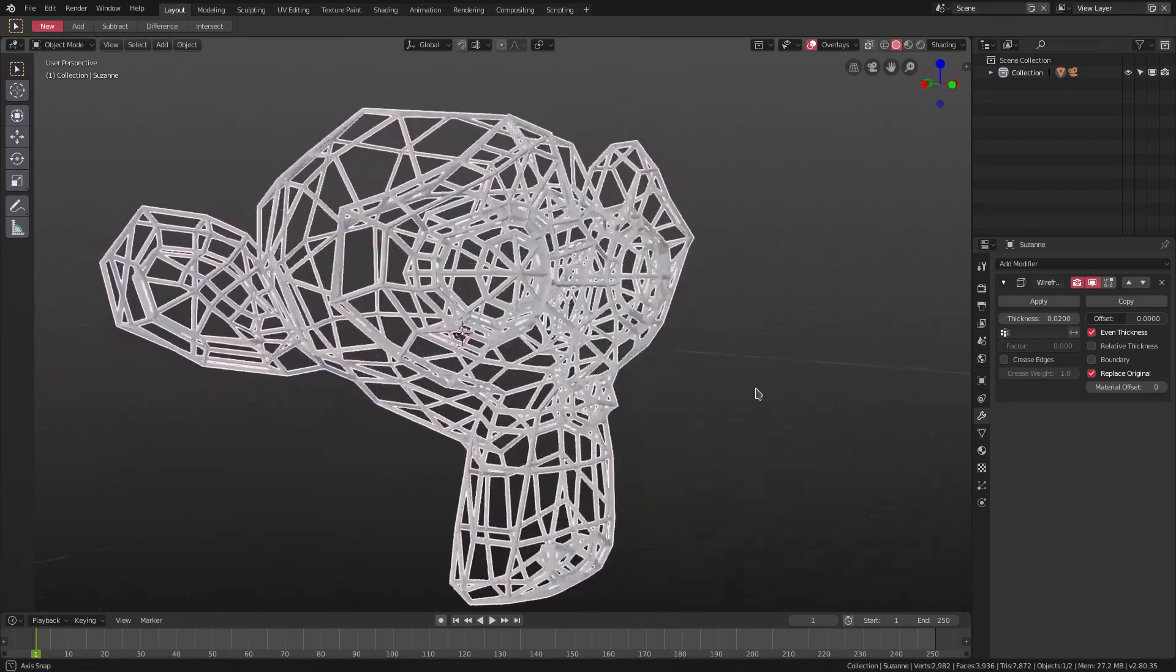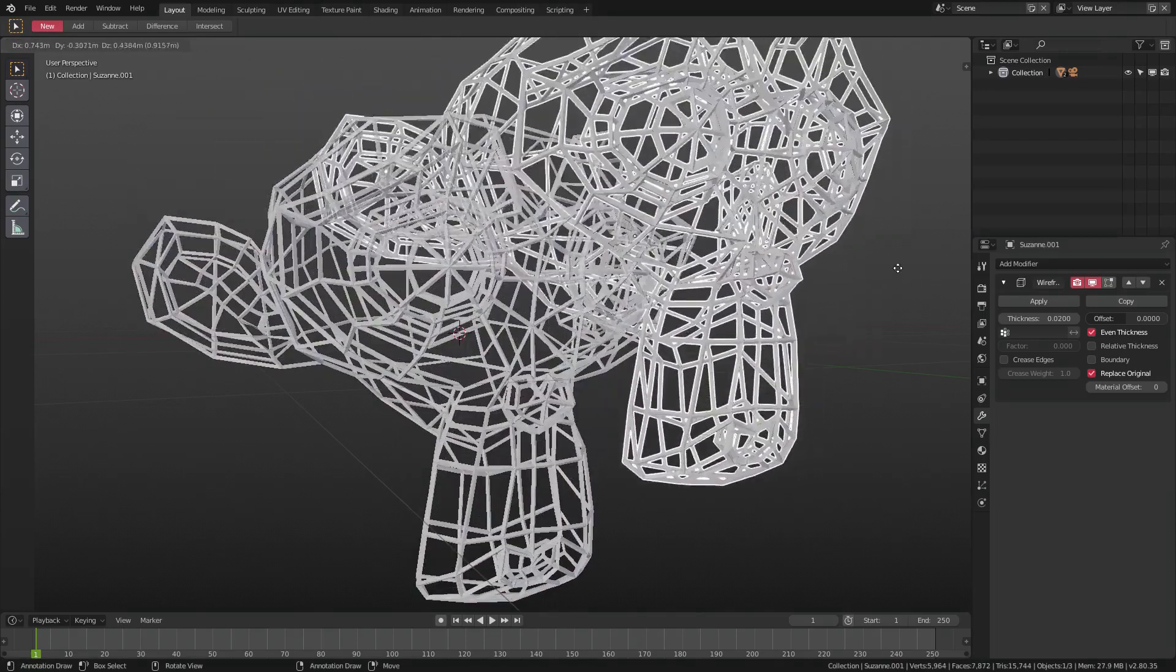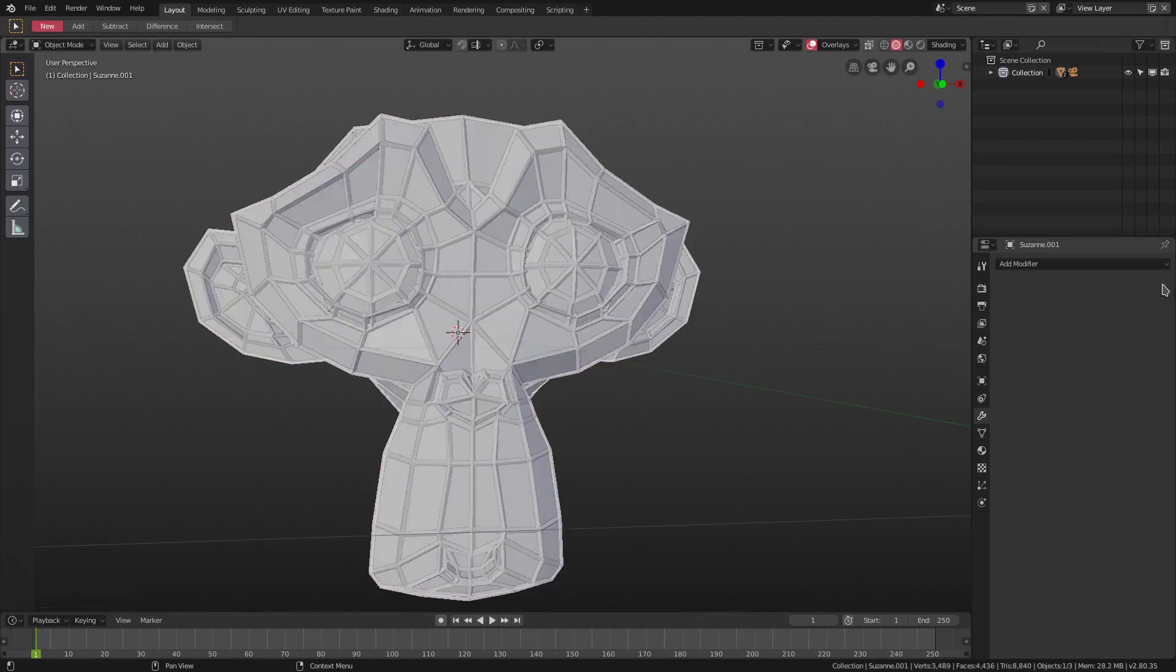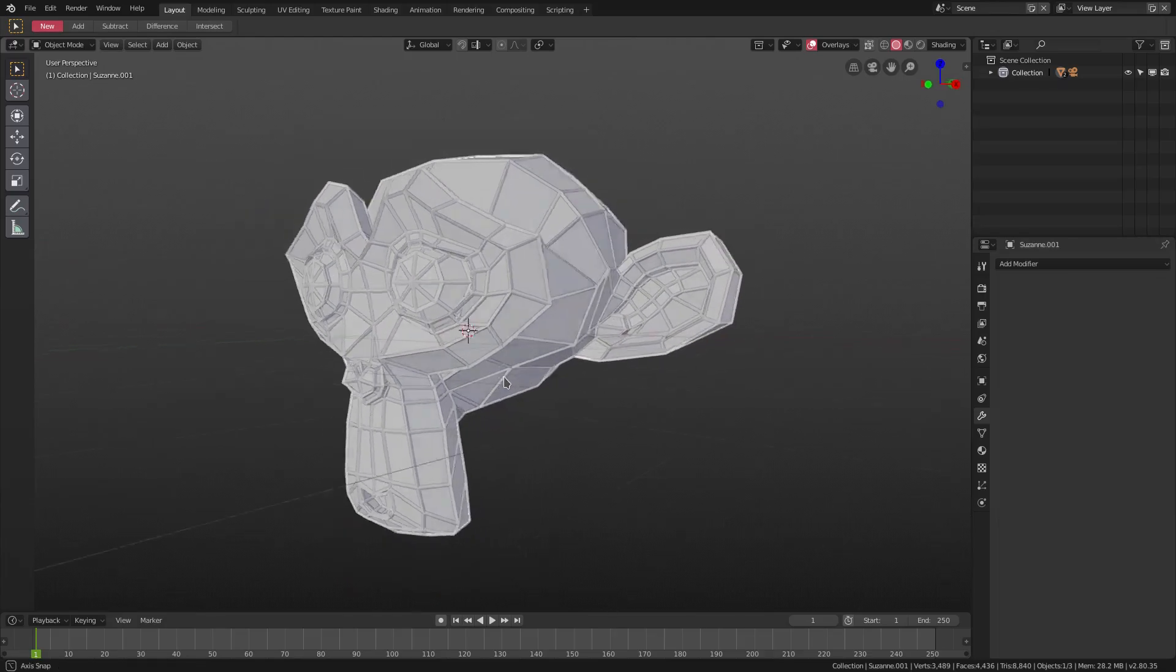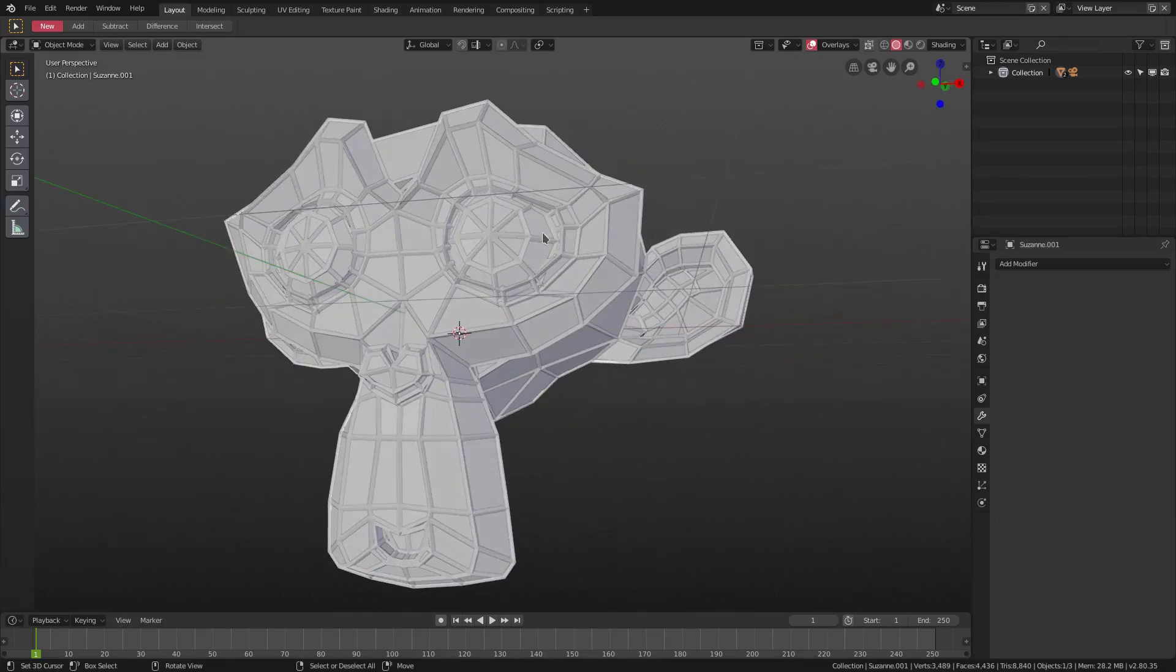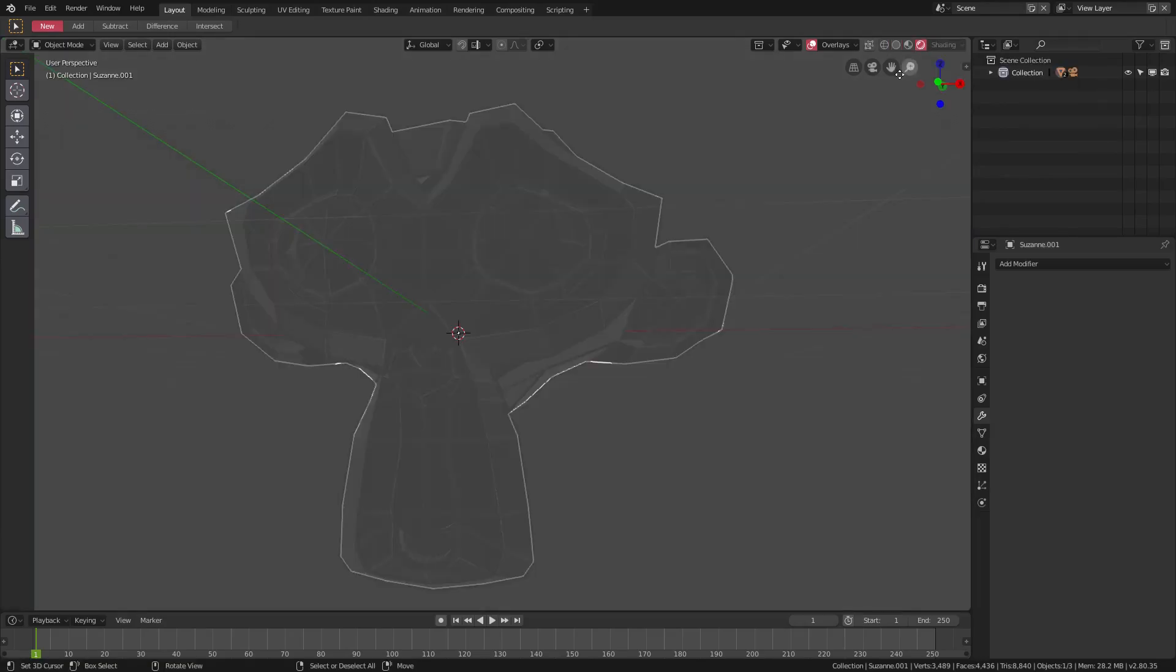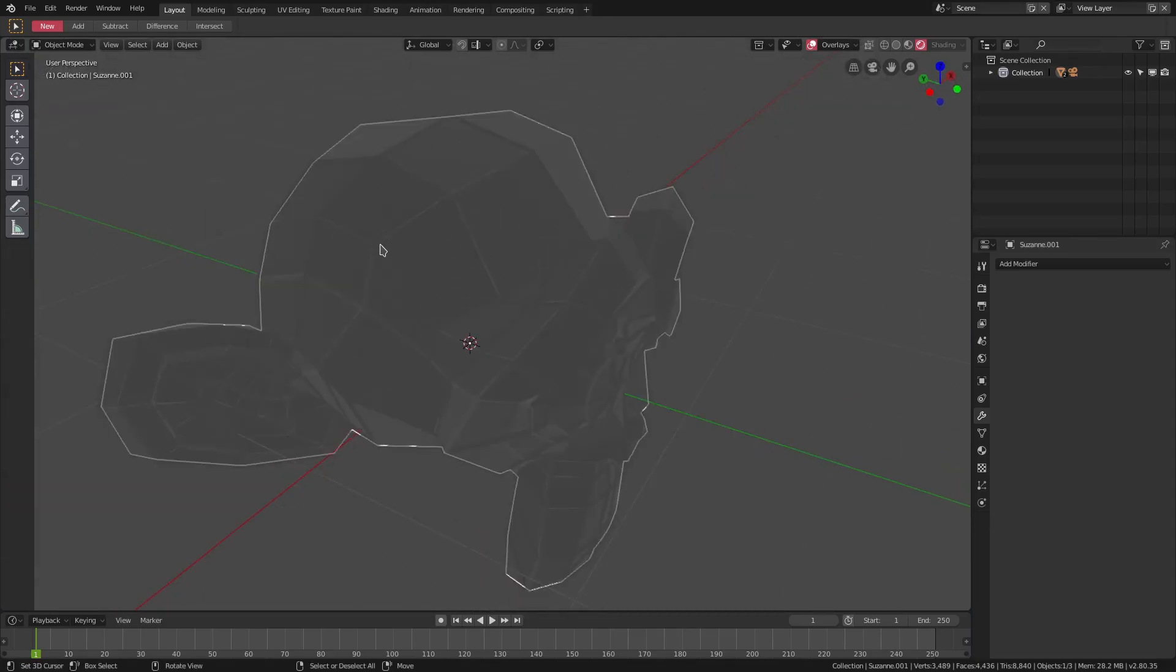I'm gonna hit Shift+D to duplicate our monkey, right click to cancel that movement, and we're gonna delete that wireframe modifier. You can see now we have this really cool looking spider-man webbing which looks really awesome. If we go into render viewport shading, you can see we have these really nice edges here, which is really what we need.